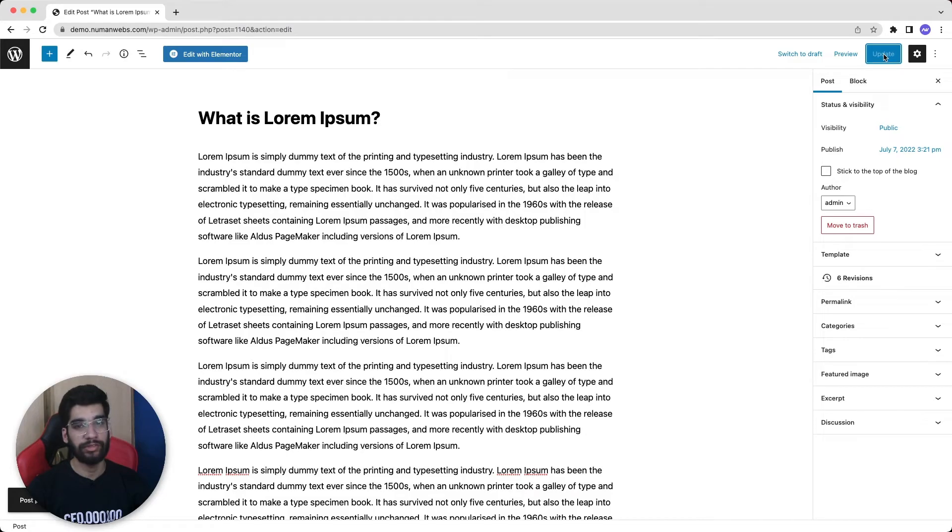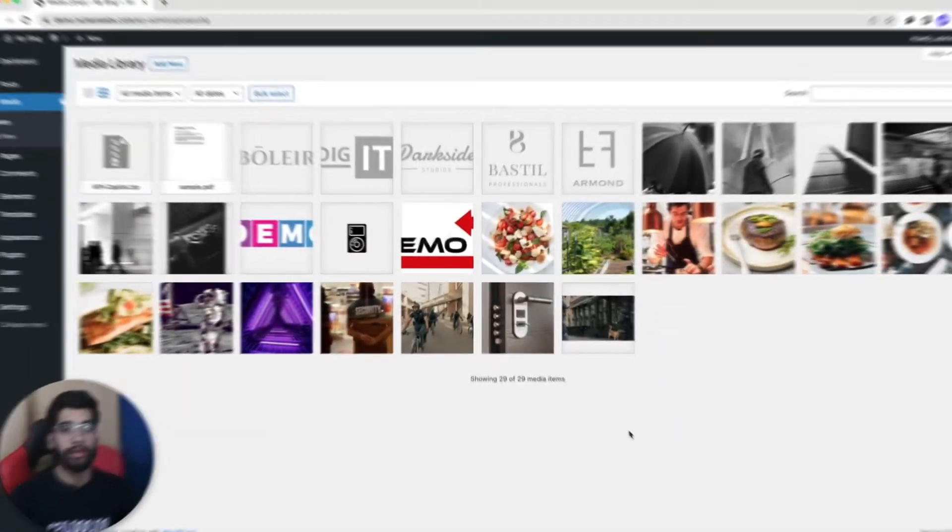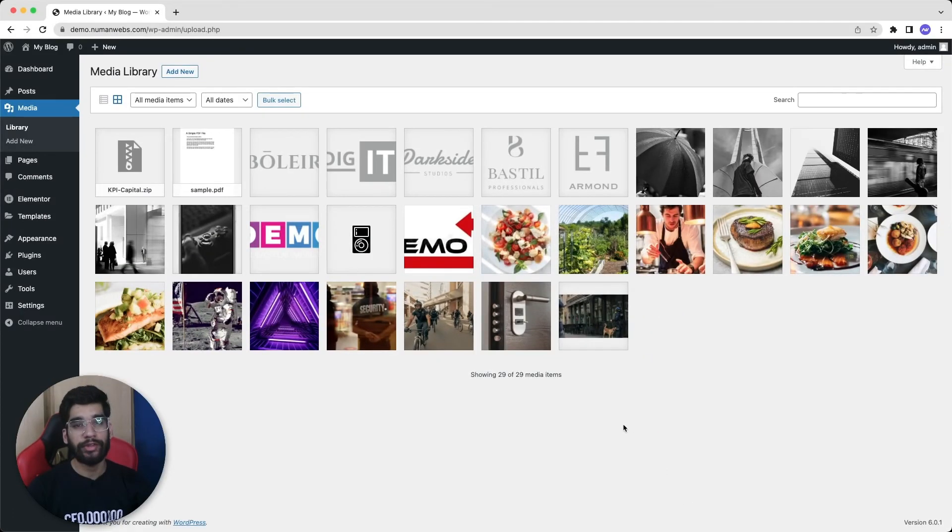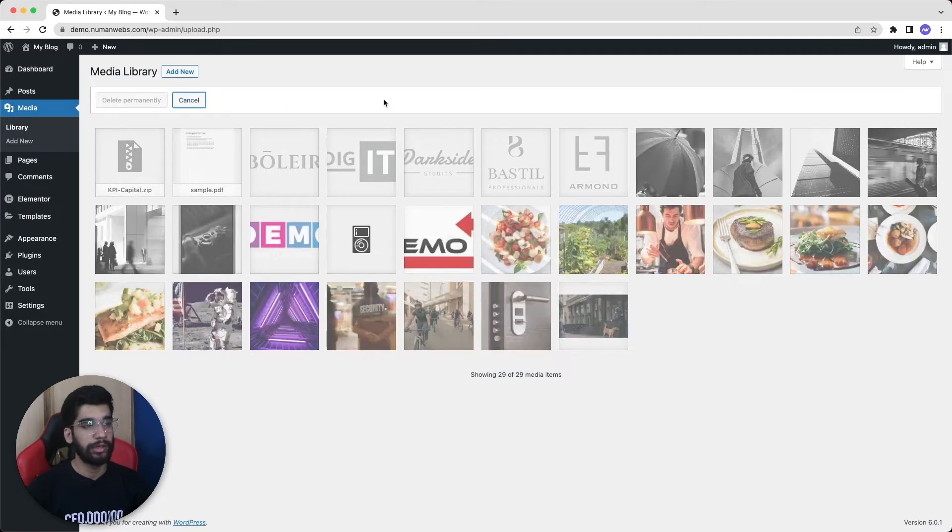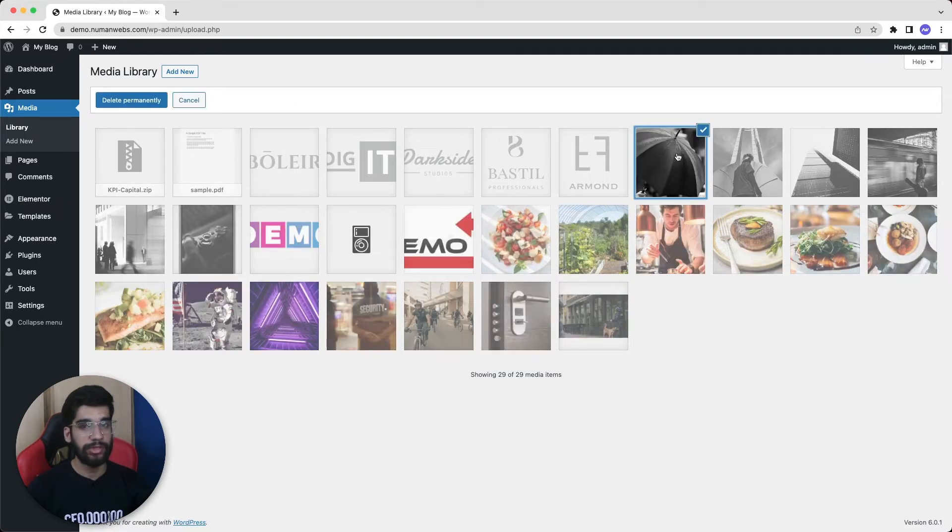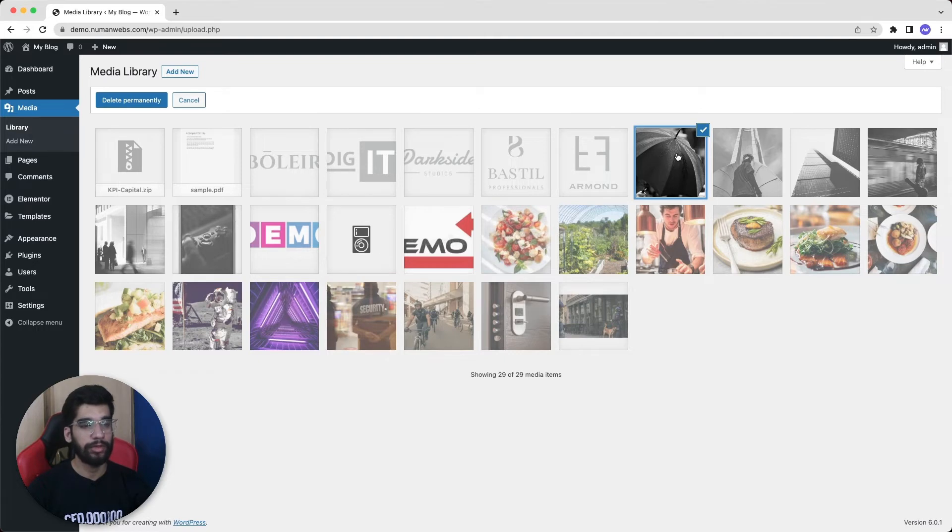The fourth one is if we want to delete 100 images from our media library but just by using three clicks. For that, we go to this bulk select option and then we select the very first image and then press the shift key from our keyboard and then we will click on...